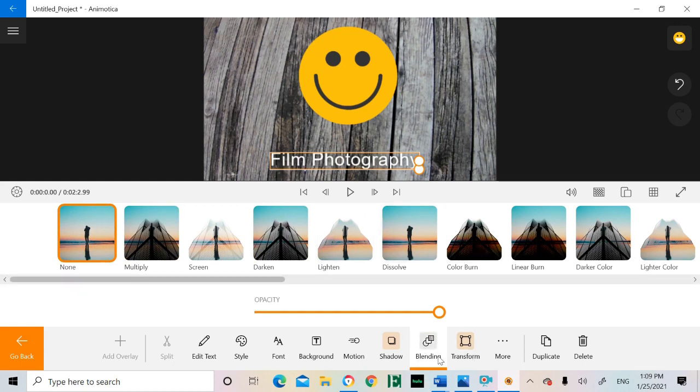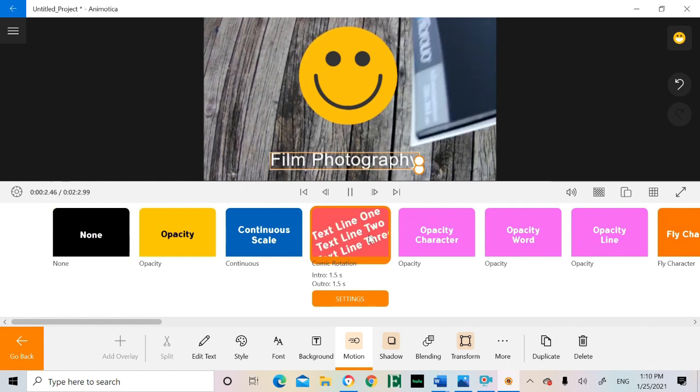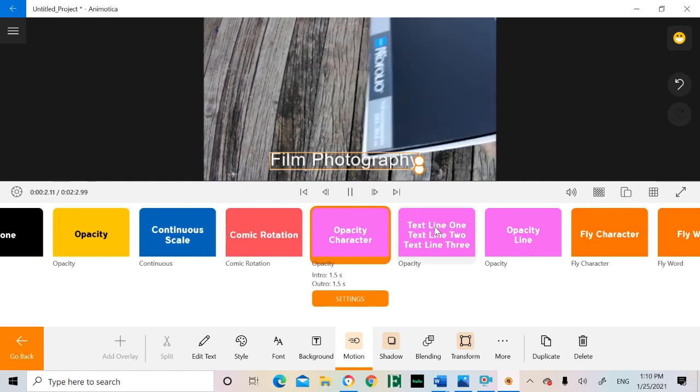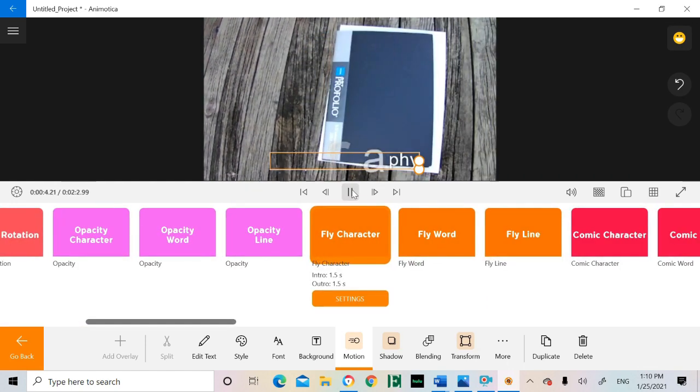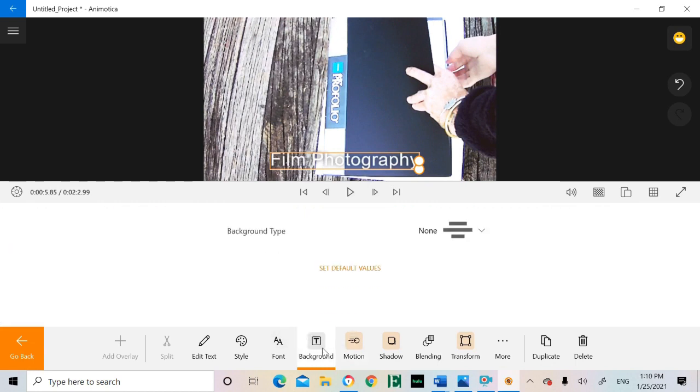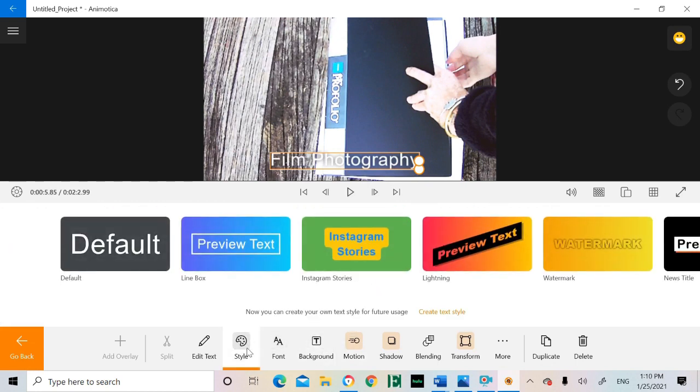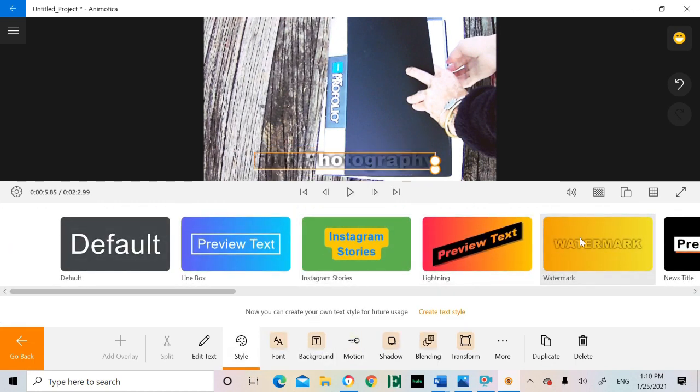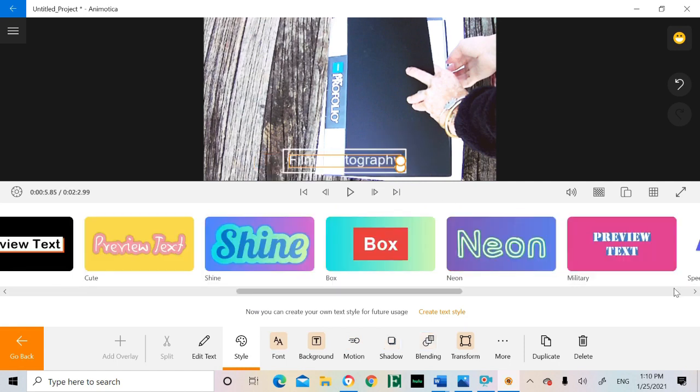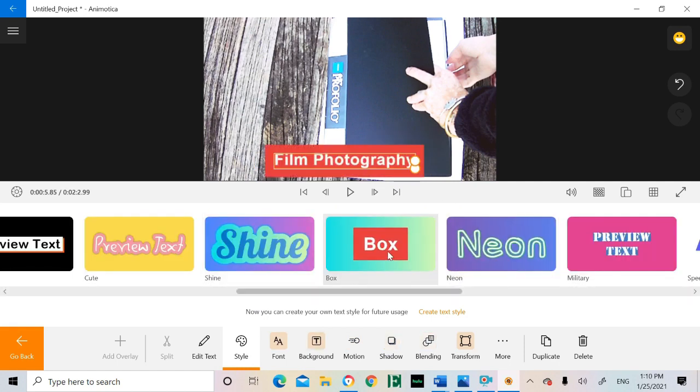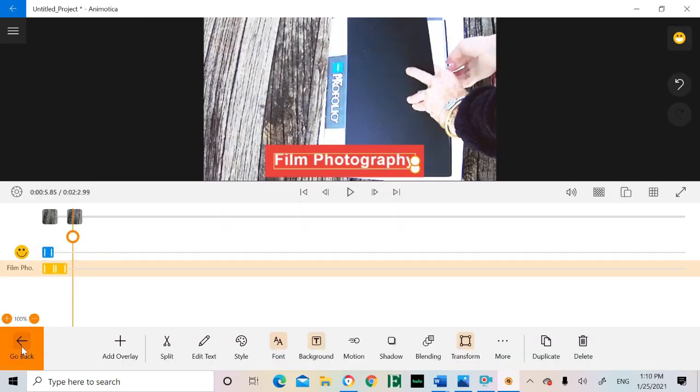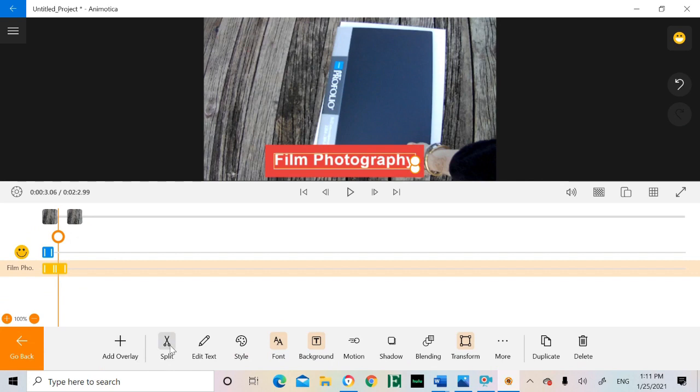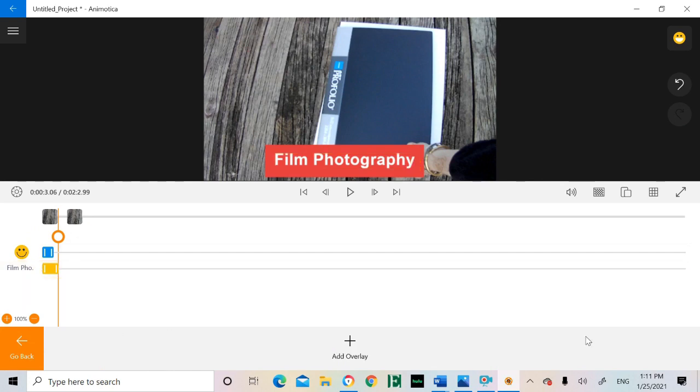With text overlays, you can change the font, color, and even animate it. Audio and overlay clips can also be split, deleted, or even duplicated as well.